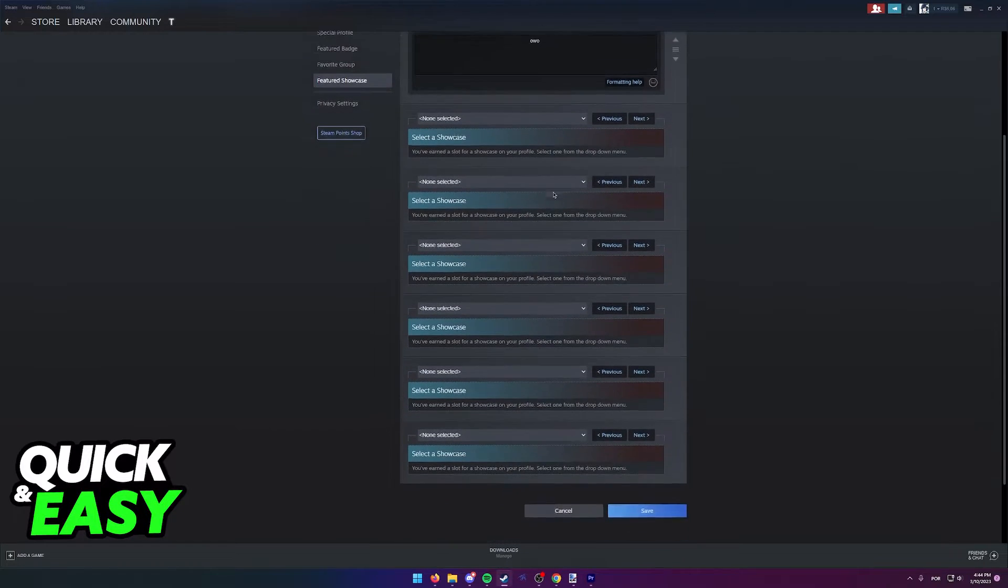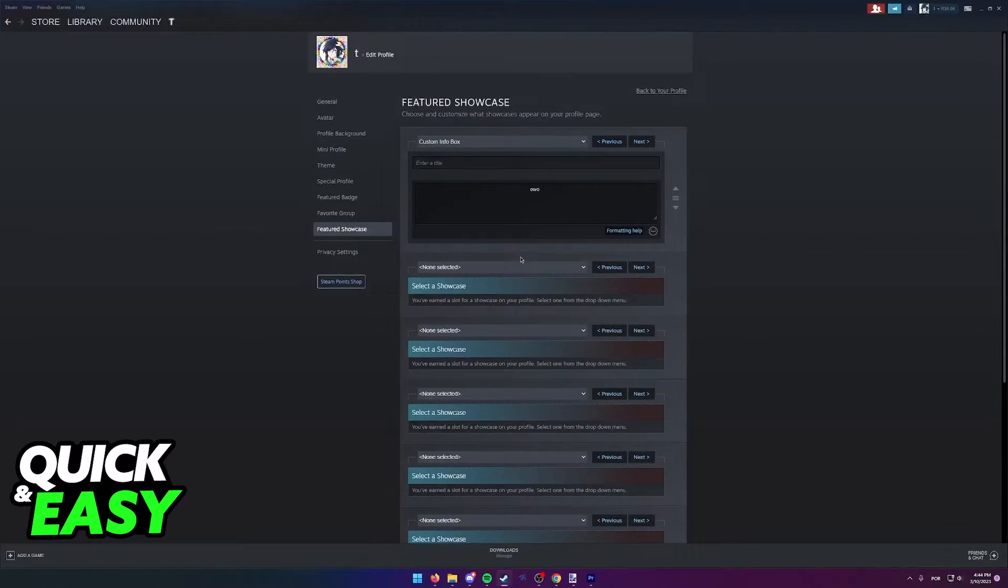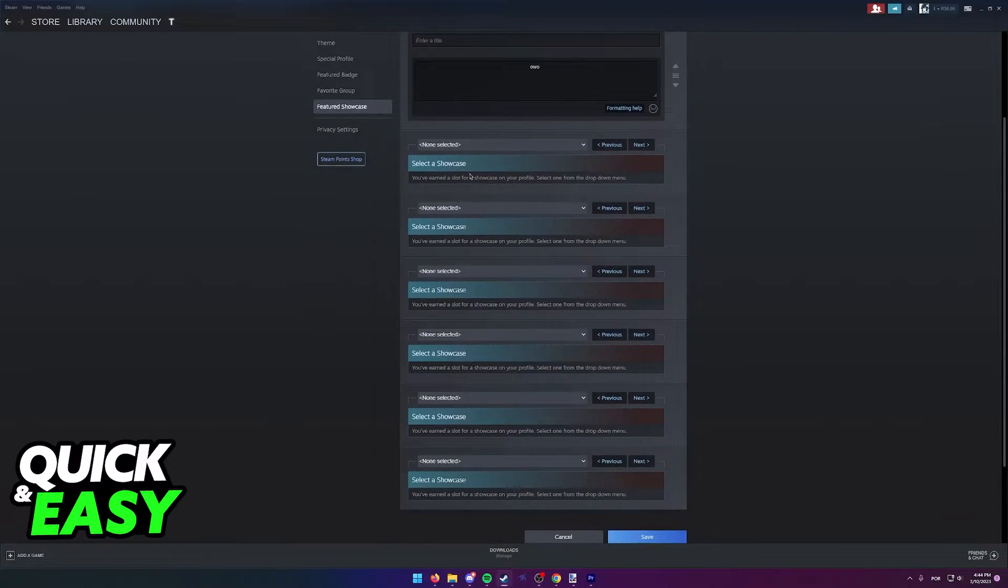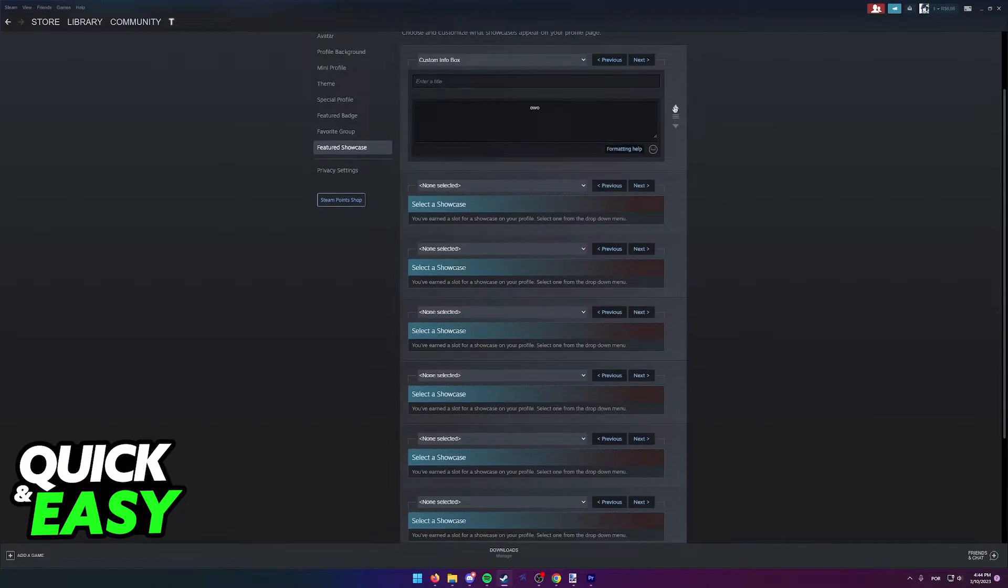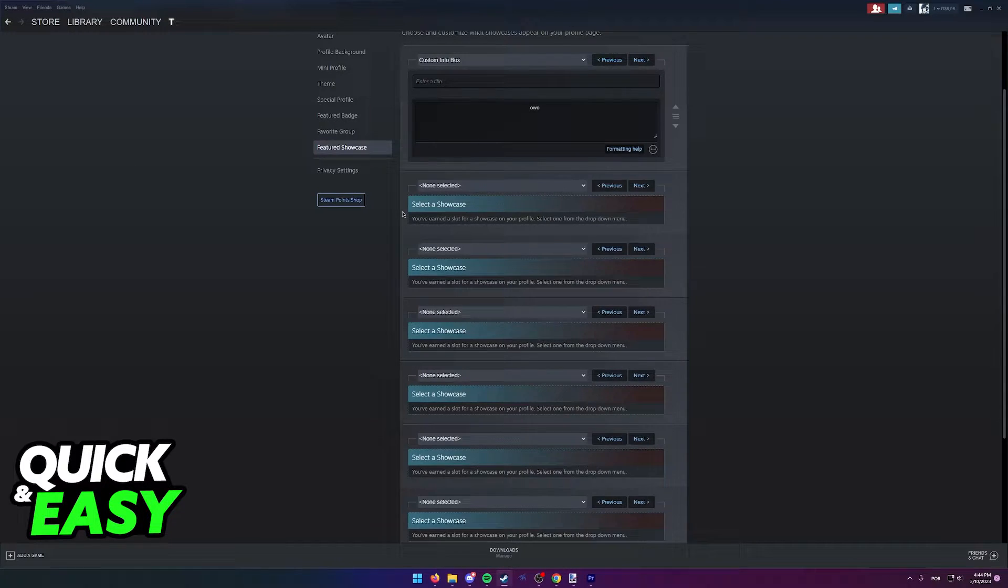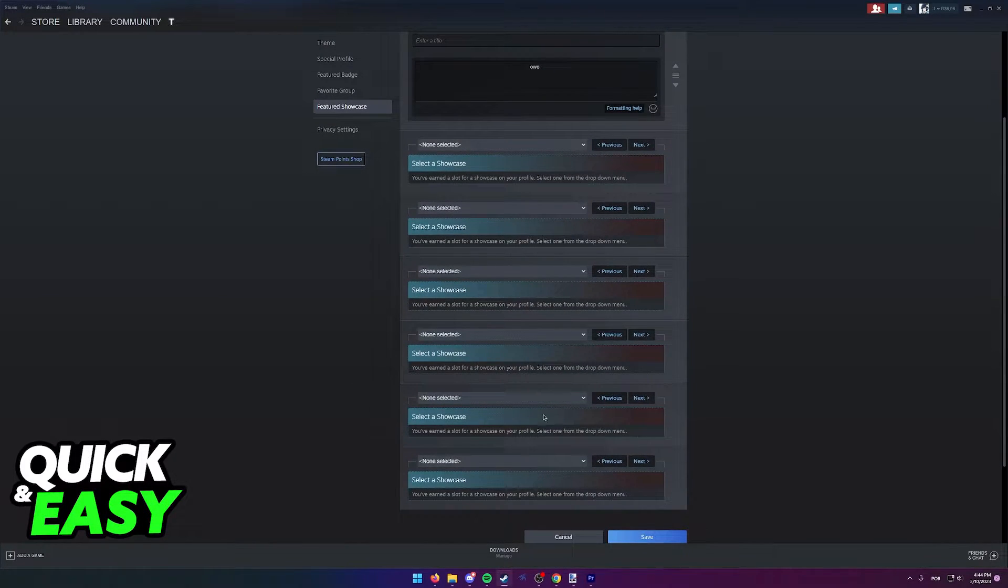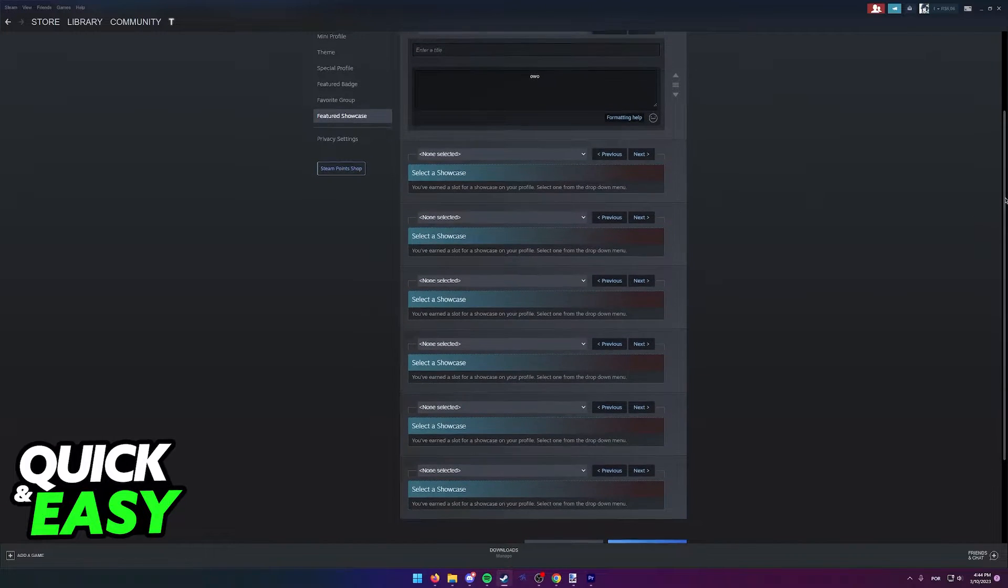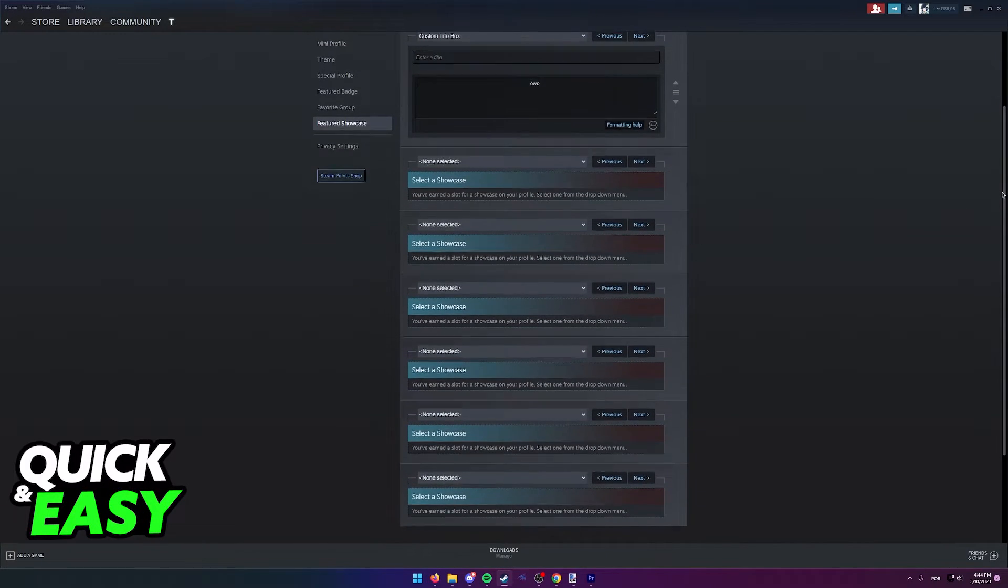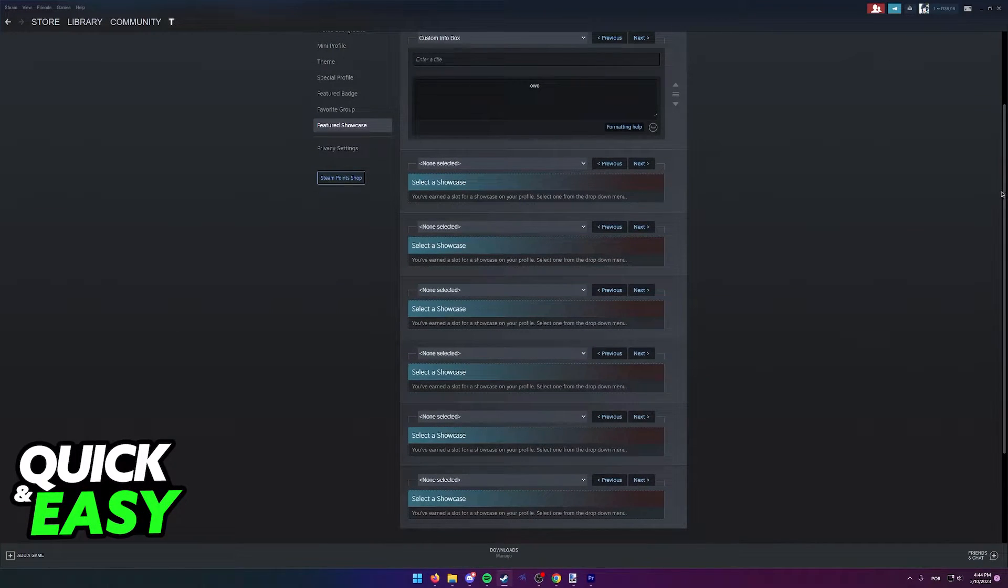As you can see, you can choose between a bunch of showcases. You might notice that I have 1, 2, 3, 4, 5, 6, and 7 showcase options. This is because my Steam account is level 70.